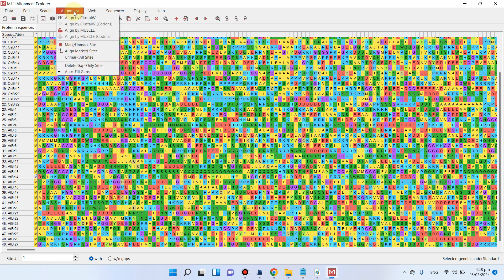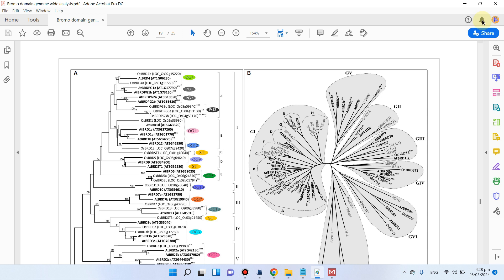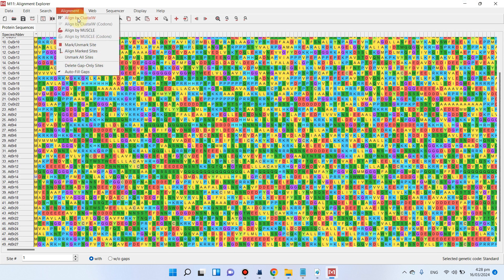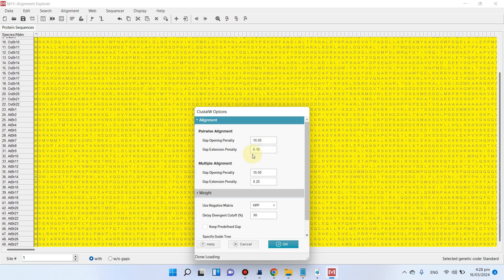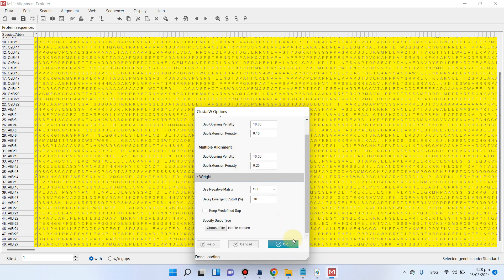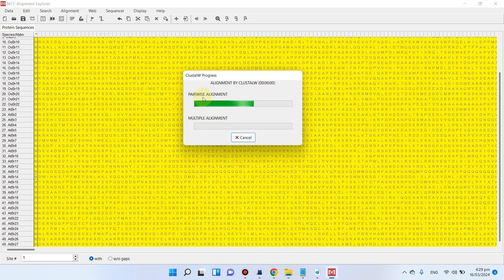There are two alignment options: 'Align by ClustalW' and 'Align by MUSCLE'. I recommend aligning by ClustalW because the research article we are following used this method. Click on 'Align by ClustalW'. It will ask 'Nothing selected for alignment — do you want to select all?' Click 'Select All'. The pairwise alignment parameters and gap opening penalty can be kept at default. Click OK. The software will now perform pairwise alignment followed by multiple alignment, which may take a few minutes depending on your computer.